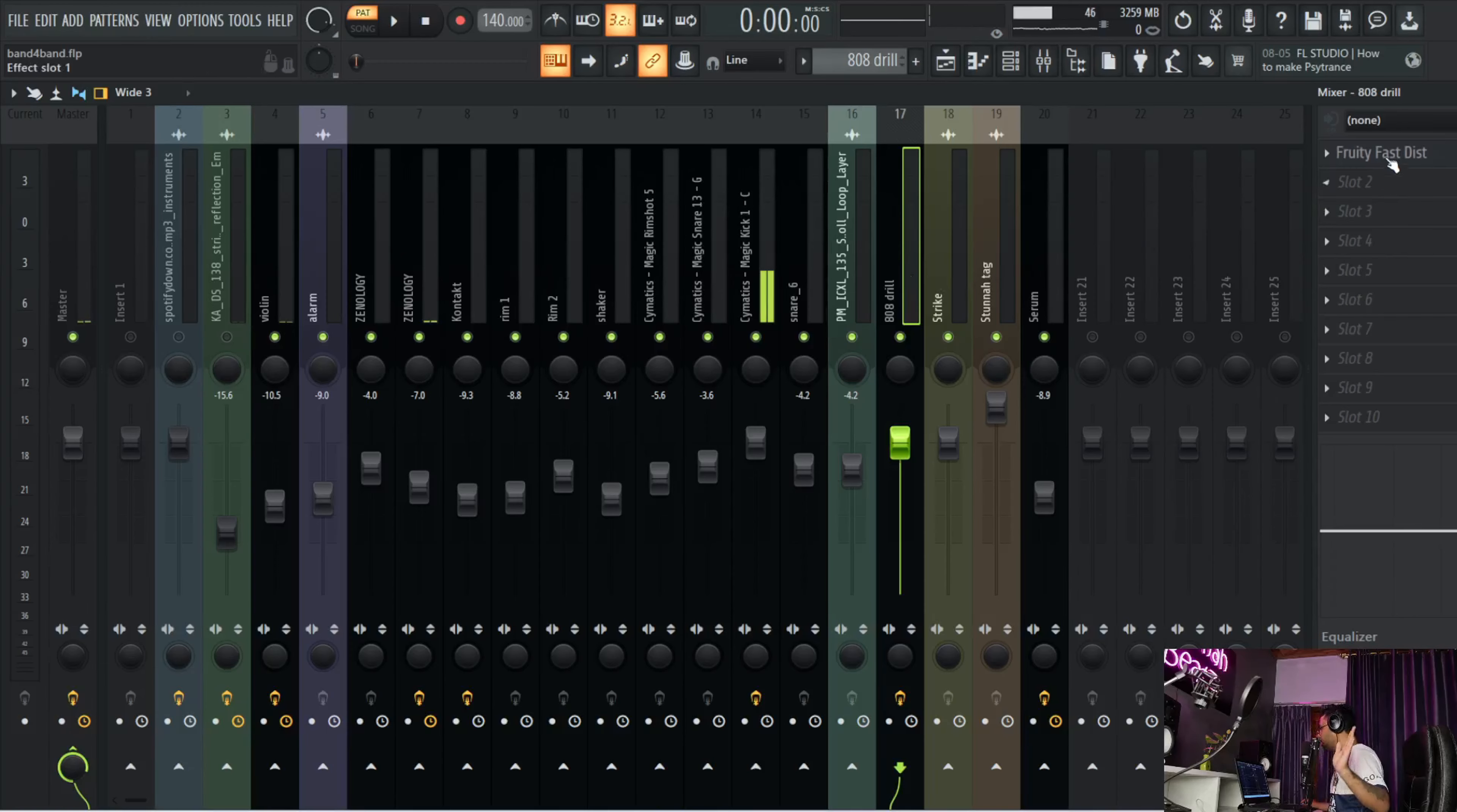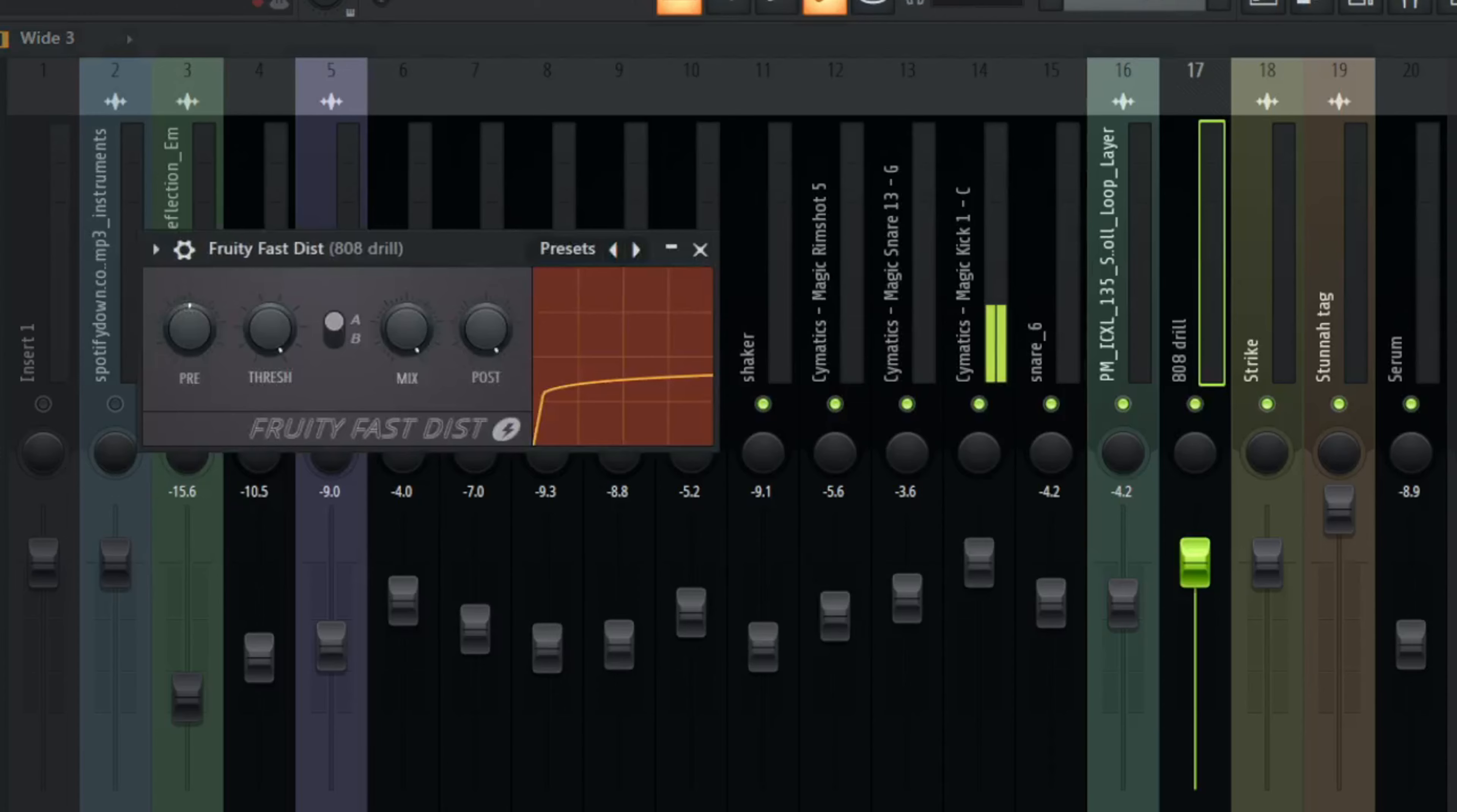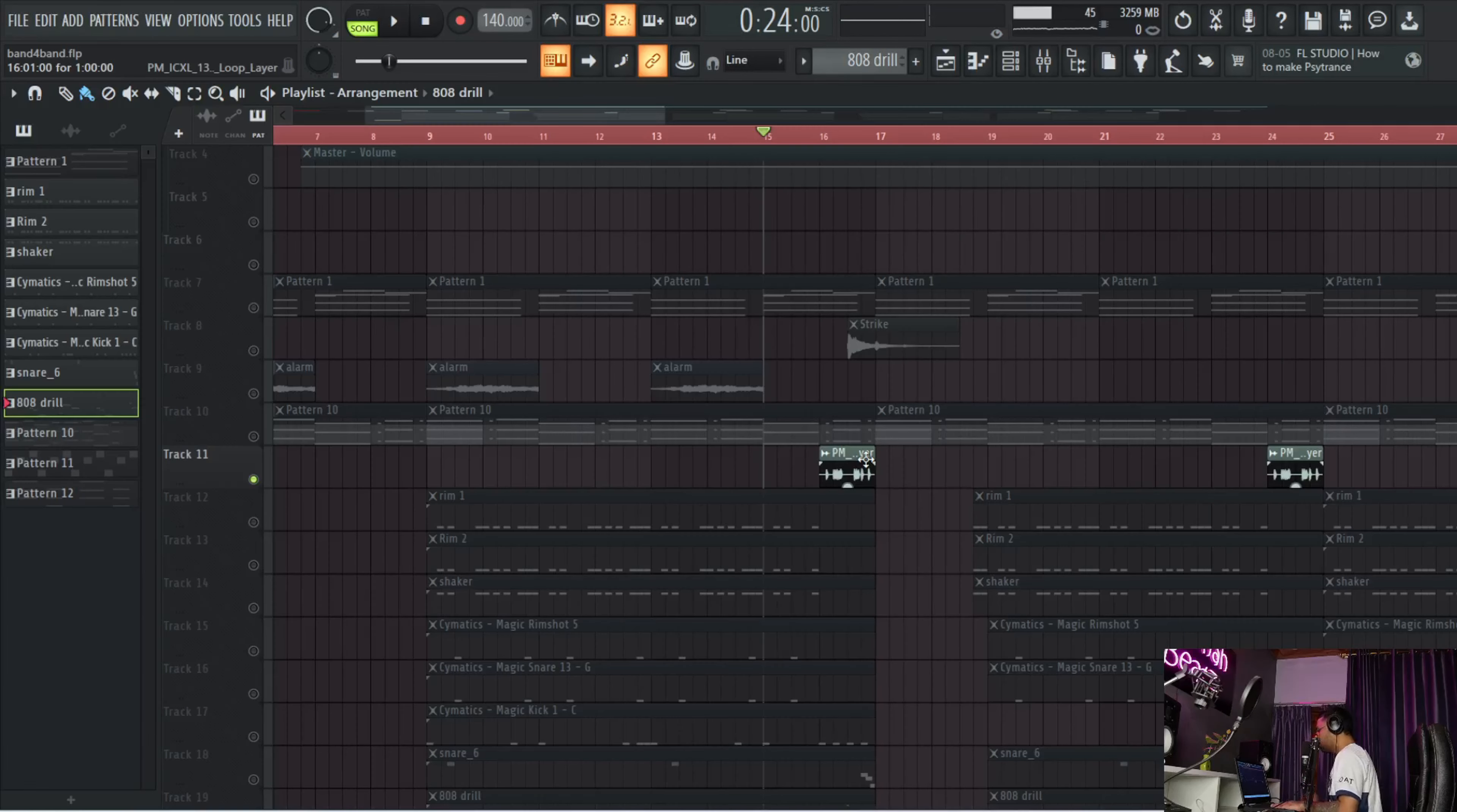The processing of the drums - I don't have too much going on, just basic gain staging. With the 808, I just have Fast Distortion and I pulled it to somewhere around 41 percent. Other than that, I'm just gain staging with all the sounds. Last two sounds that I have are the snare roll and this.